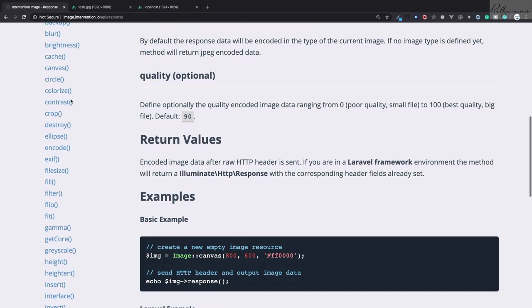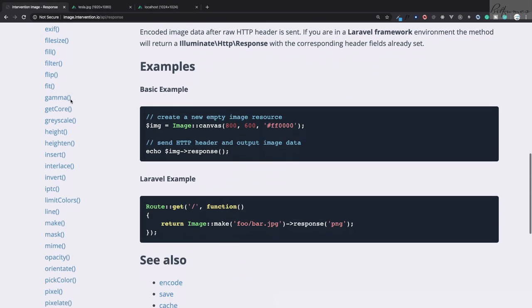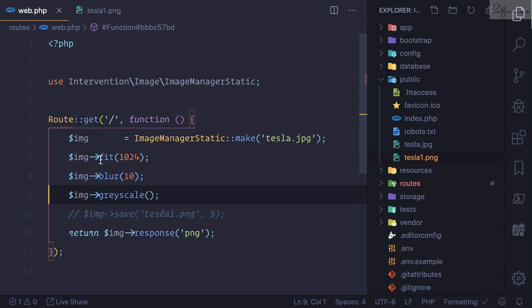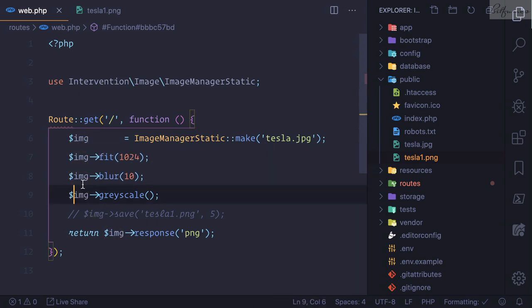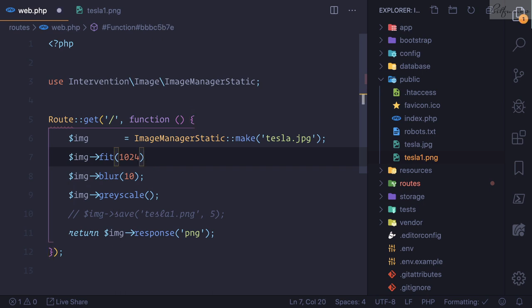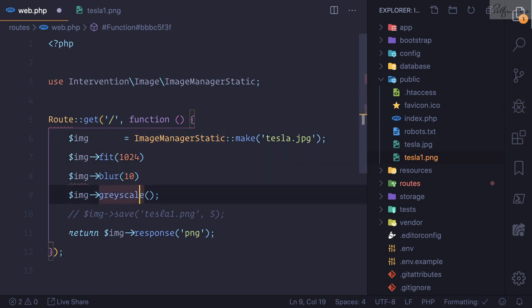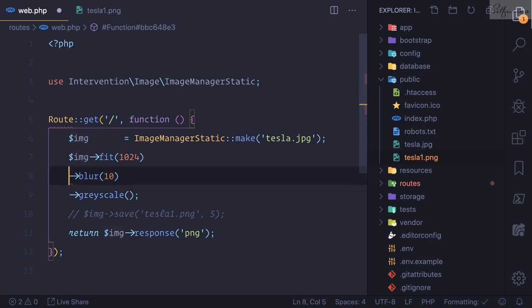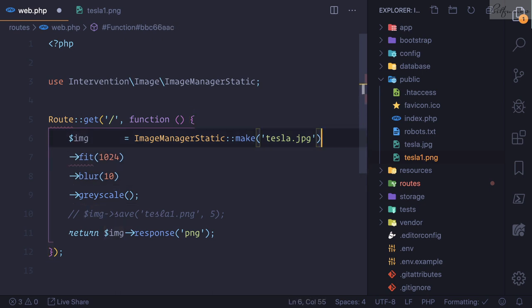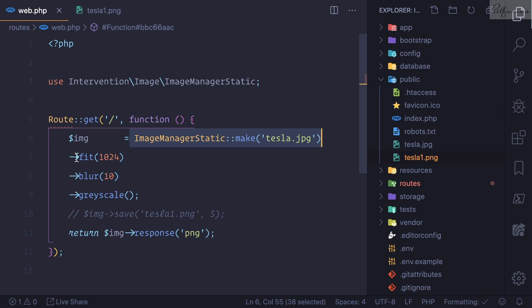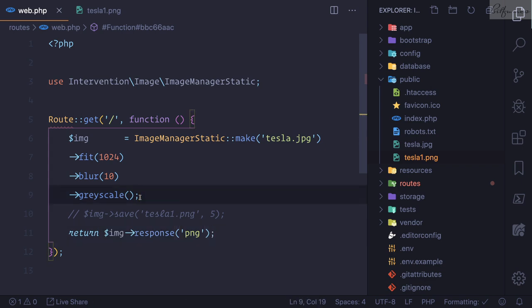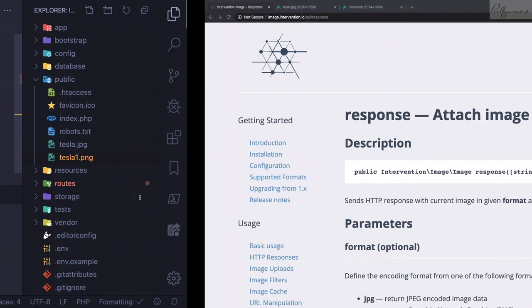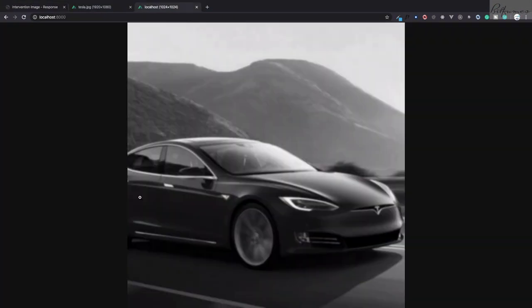But you have seen that I have used this image variable many times. But as we are on Laravel, we can chain everything. So I'm making an image, I am fitting it to 1024, blurring it, grayscale, then response. Simply do all these things and it will work as it was before. You can see it is now done.